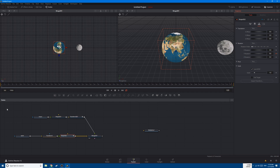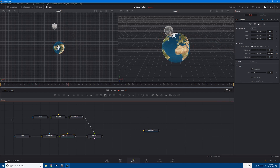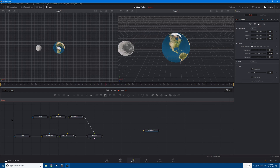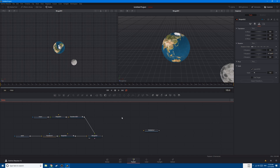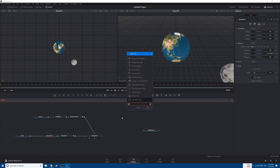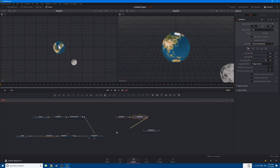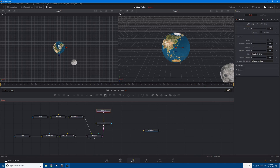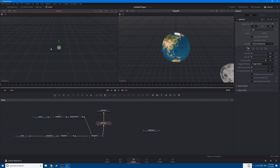So the earth is rotating and the moon is rotating around the earth. Now let's add some stars. Shift+Space, type in P Emitter to add particles and P Renderer to render them. Connect your P Renderer to the Merge 3D like this. Let's change the view to perspective.